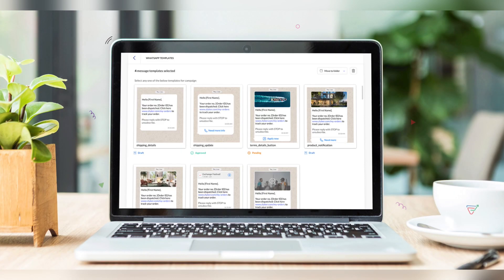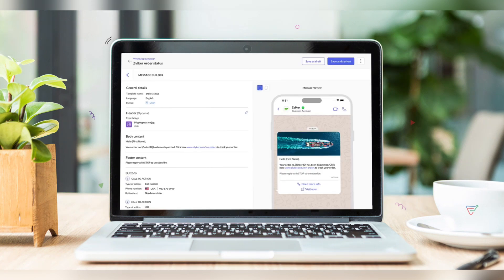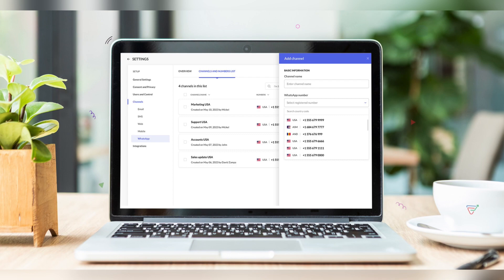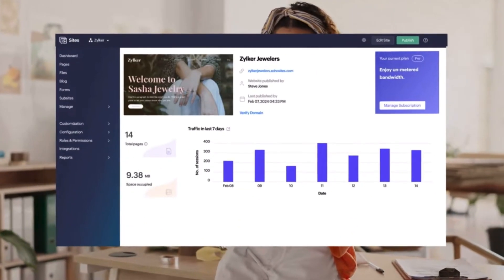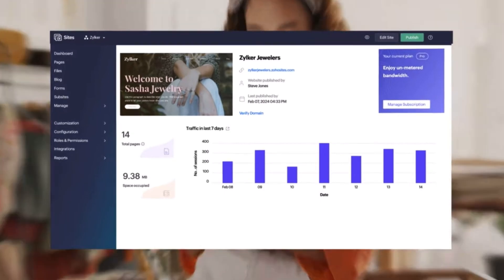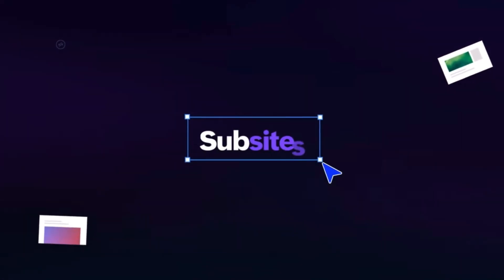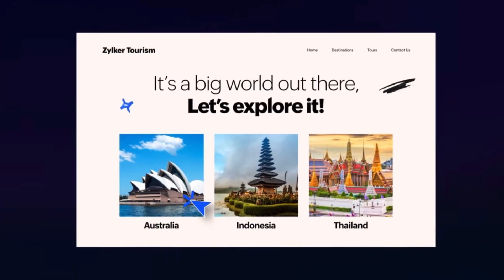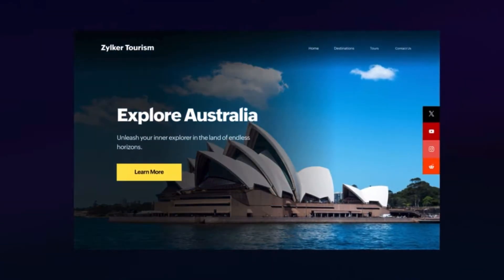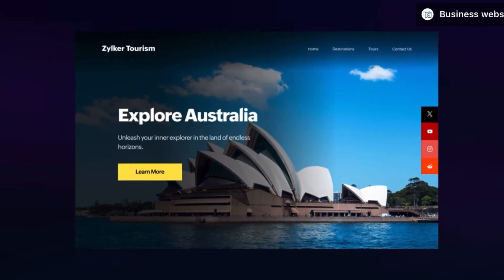Moving on to Zoho Marketing Automation, which now integrates with WhatsApp — you can now send marketing campaigns over WhatsApp using Zoho Marketing Automation, which is very useful.